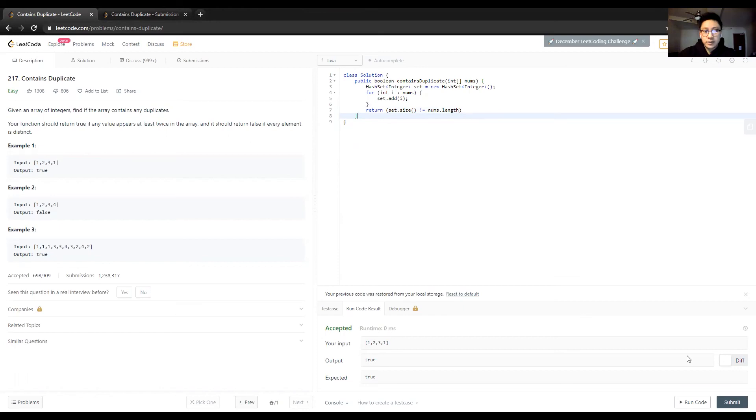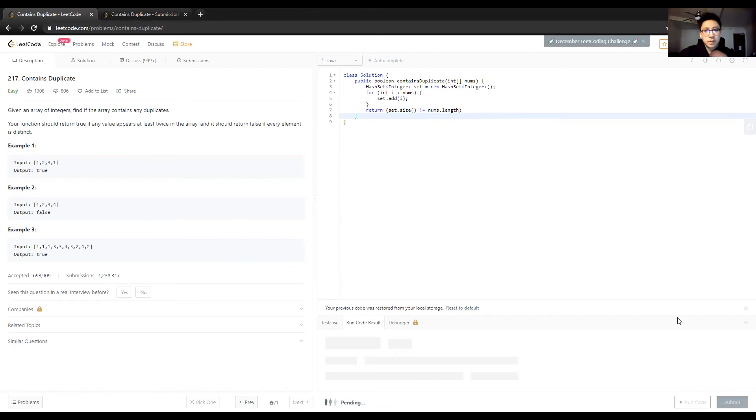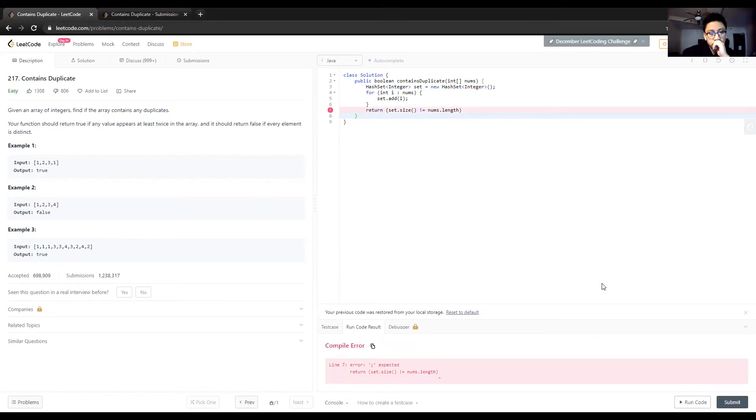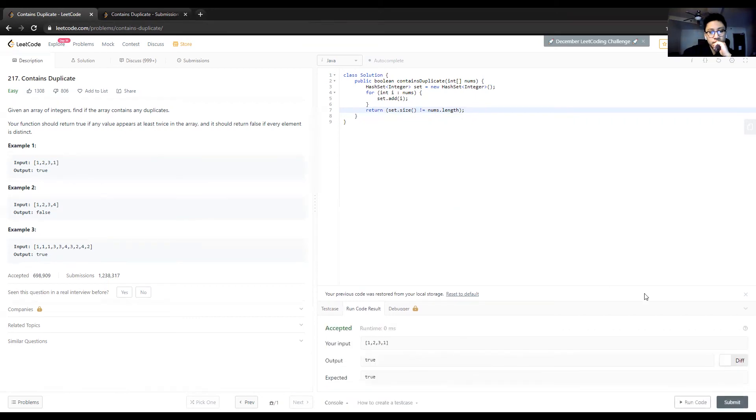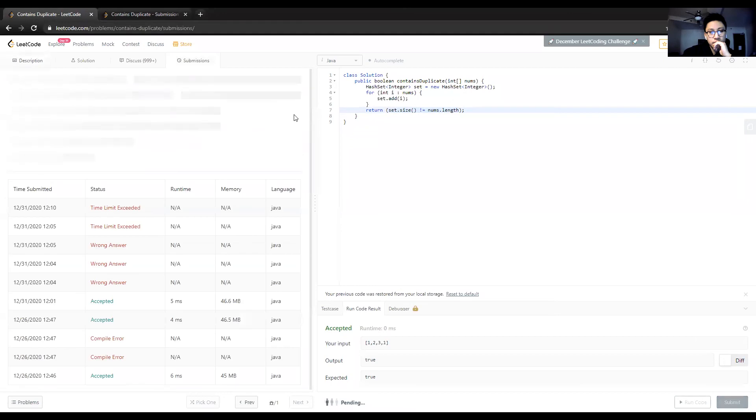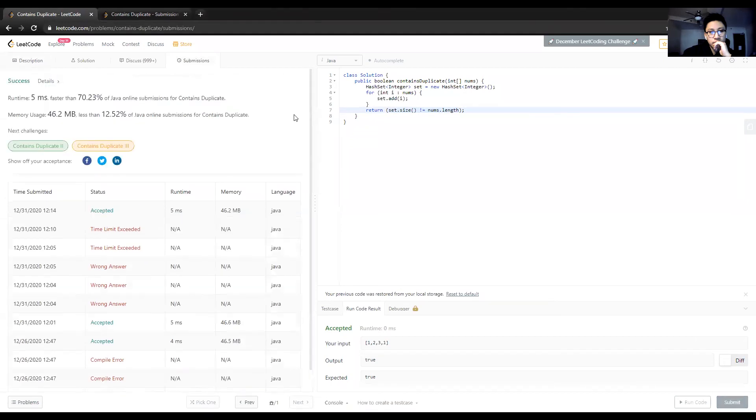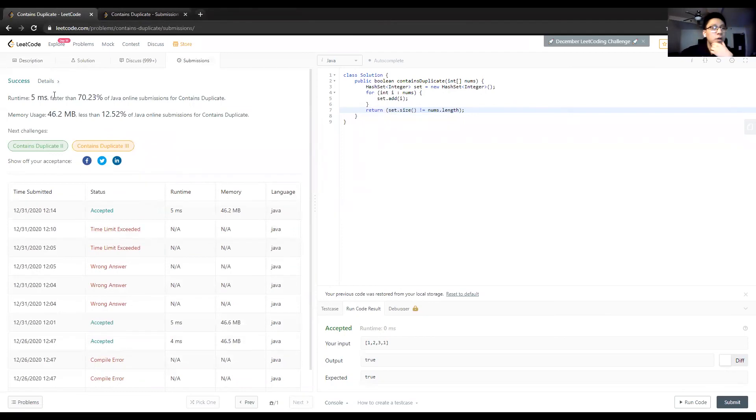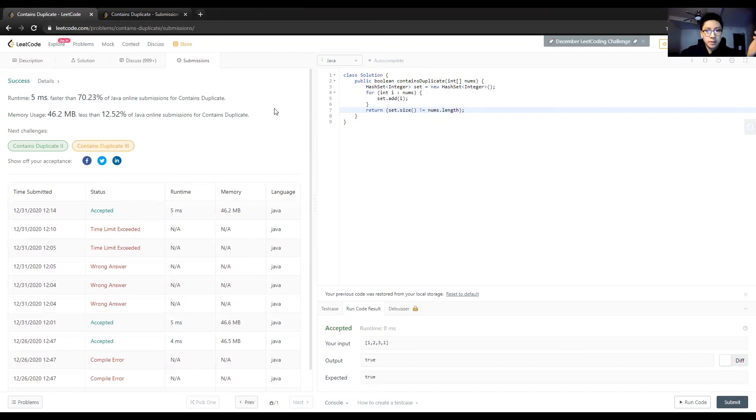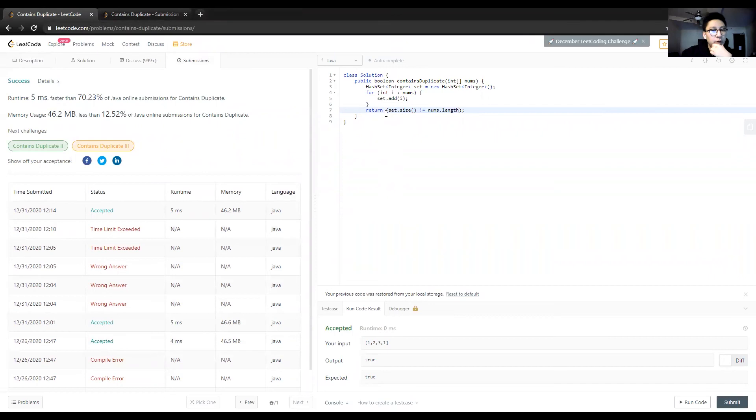Let's see if this will work. Great! We went from a time limit exception to 5 millisecond runtime, beating 70 percent of online submissions. It's doing pretty well.